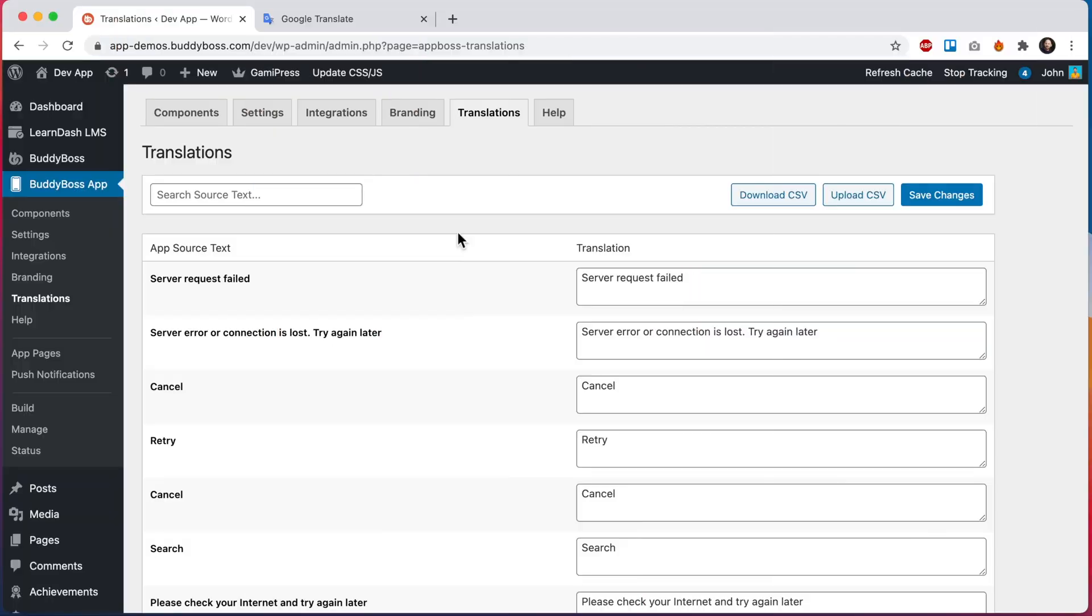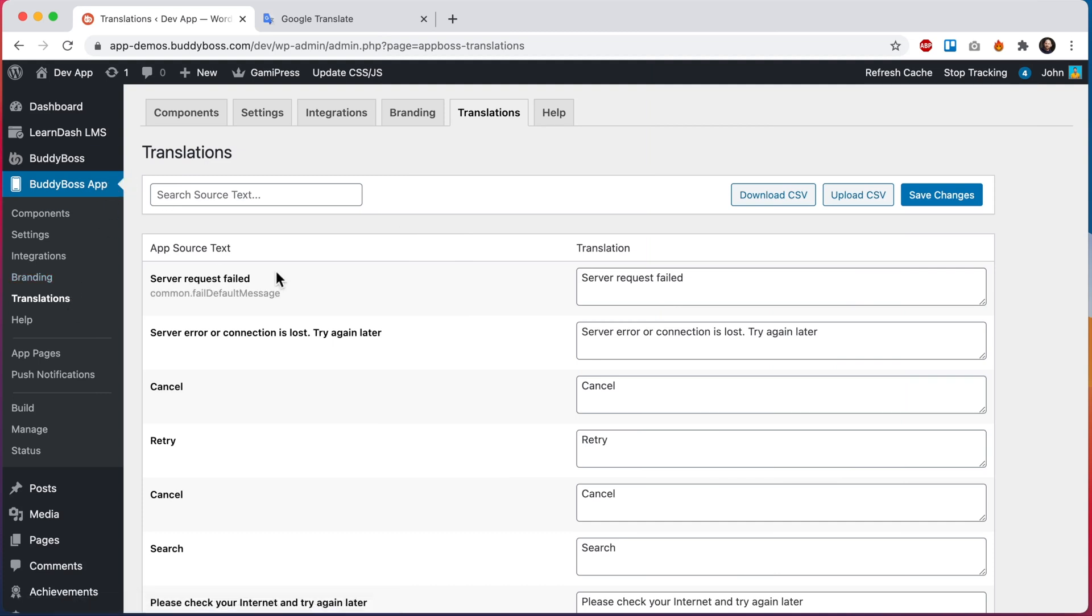Here we are in the WordPress admin at BuddyBoss app translations. From here we can search for any text that is part of the app code and translate it into our own language. We can also download a CSV containing all of the app's text instances, translate them all within that CSV, and then re-upload it. But for this video, I'll just be translating a couple of instances of text from within this interface.